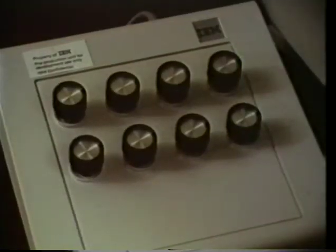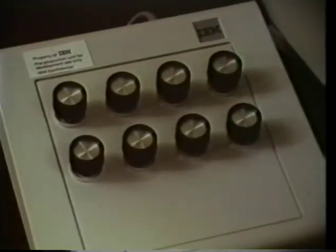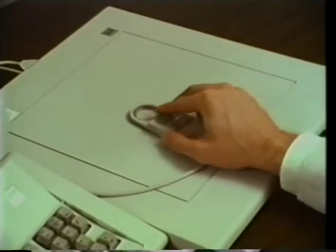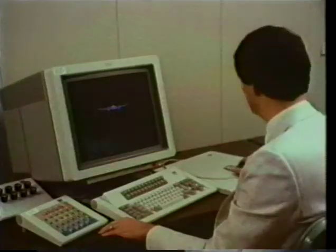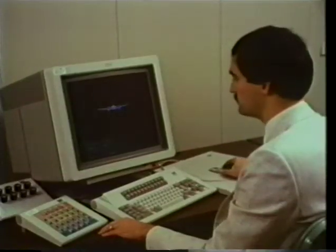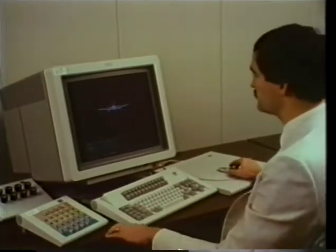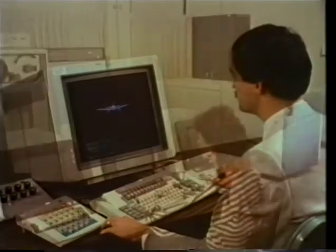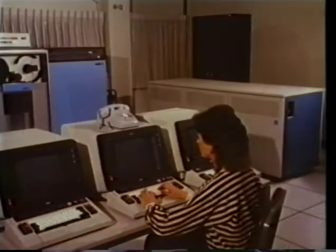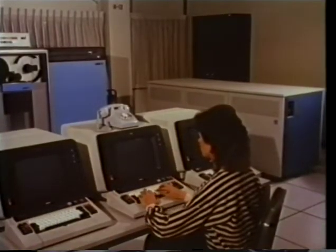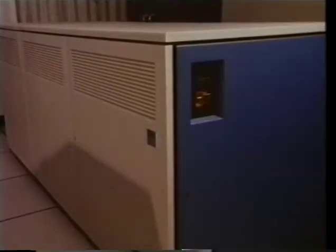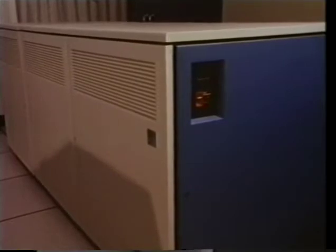Additional input devices include dials and a tablet with function key locator. The 5080's high-speed graphics processor provides two- and three-dimensional view transformation, clipping, and other graphics functions. An attached IBM 4341 computer performs most of the utility and applications processing.